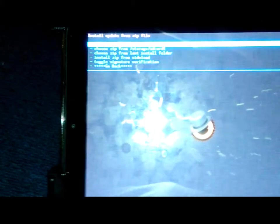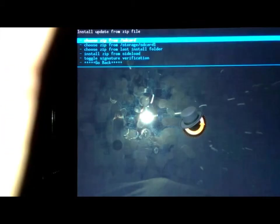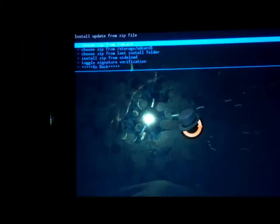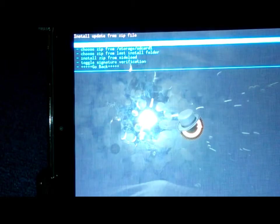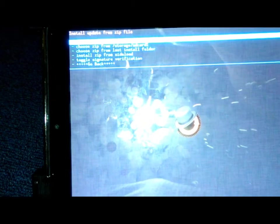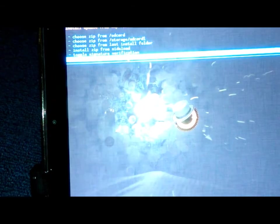And then you're going to select this first one, which says Reboot System Now.